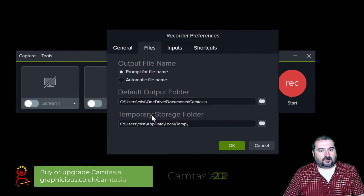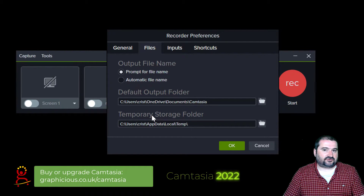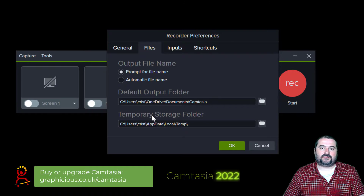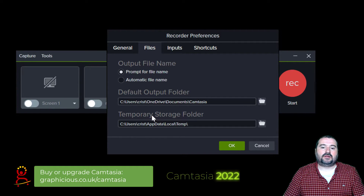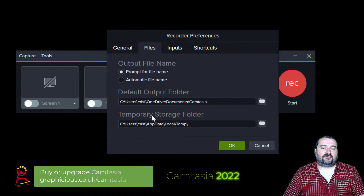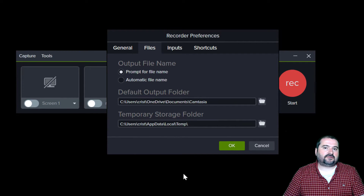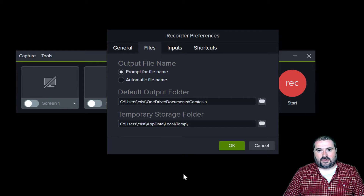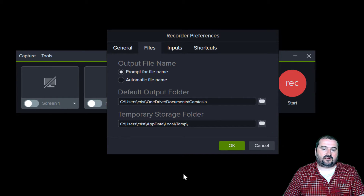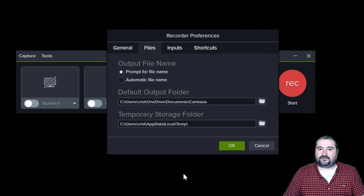This is one of my first options that I turn on in Camtasia before I start using it after a fresh install. It allows you to keep your folders more tidy and archive your projects in a tidy manner, so you have everything in one place instead of just a mixture of files you don't know what they are.